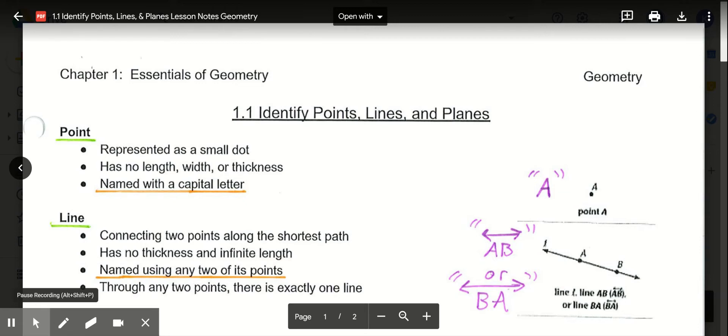The first thing to keep in mind is the term Euclidean Geometry. All you need to know at this point is that Euclidean Geometry is the type of geometry most typically used — it's the type you've already been exposed to. So our definitions here apply to Euclidean Geometry, which is the most common type.